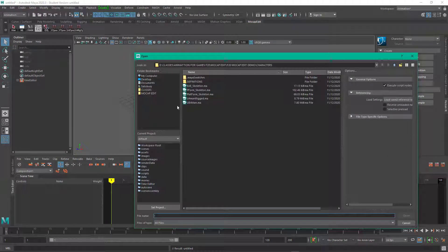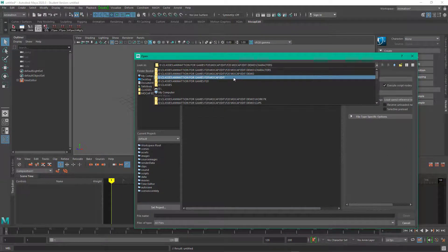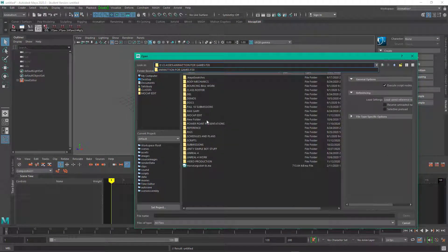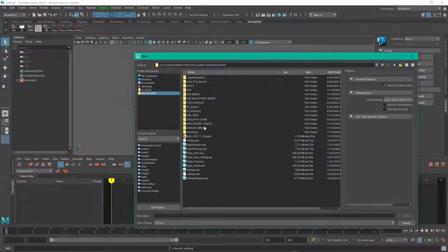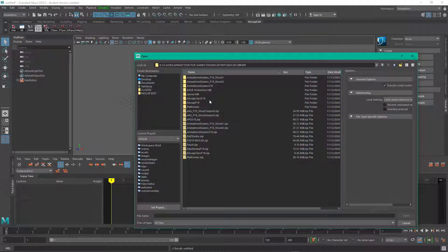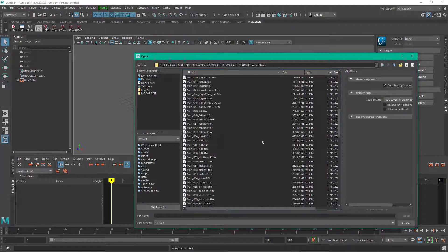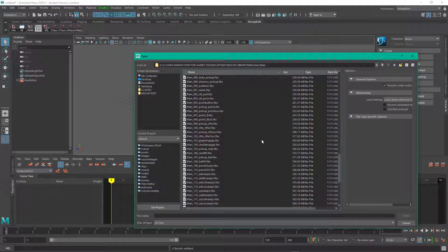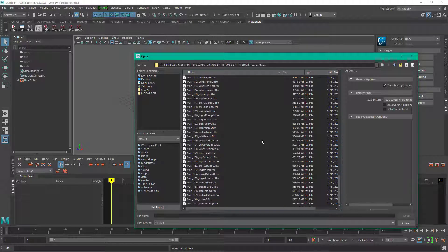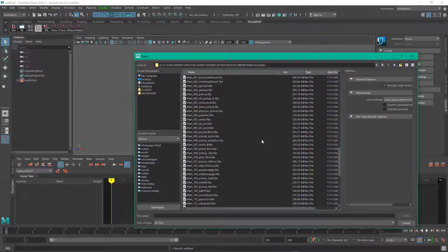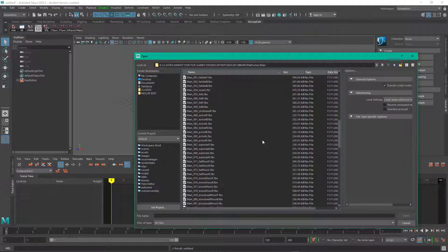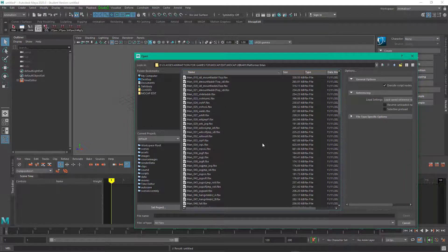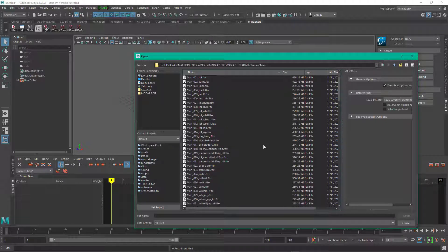I'm going to import another mocap file and this one is going to be a little bit different. It's going to be from a shoot I did a number of years ago. I got permission to use the data, it's for a platforming game that never shipped.